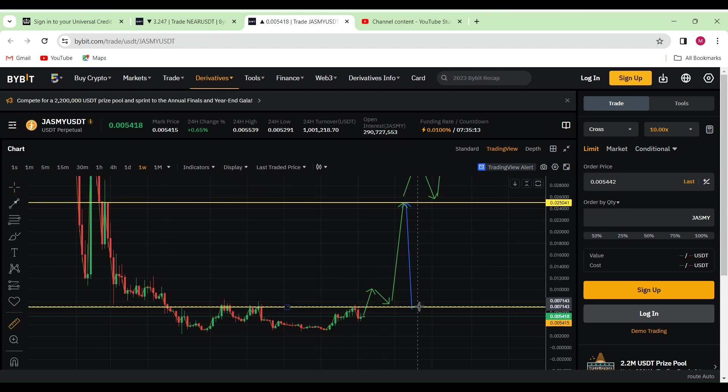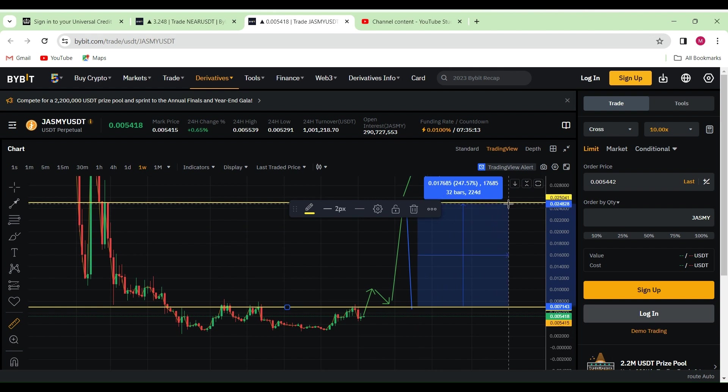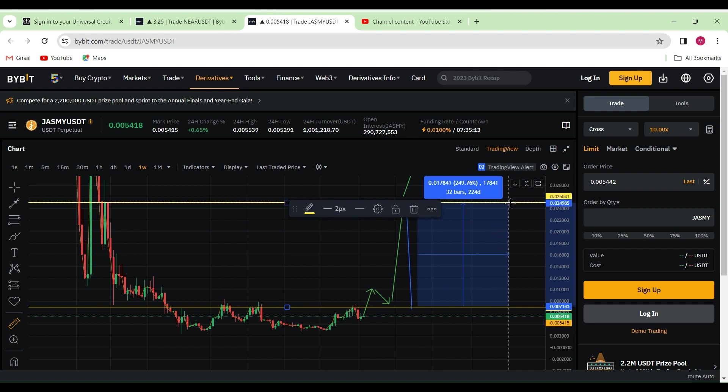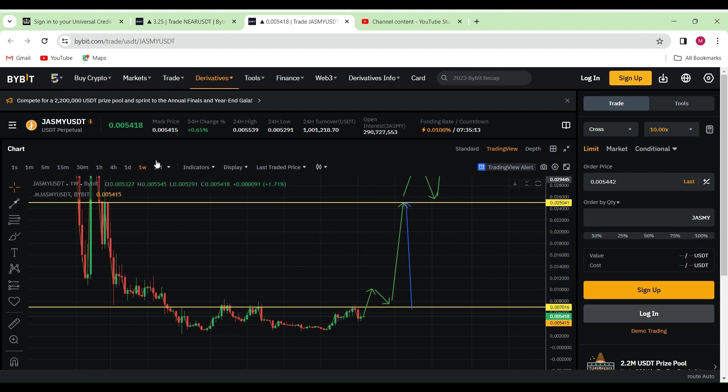Especially if you're holding the coin right now, that's like over 250 percent move. Bear in mind, I am looking at the weekly chart right now.